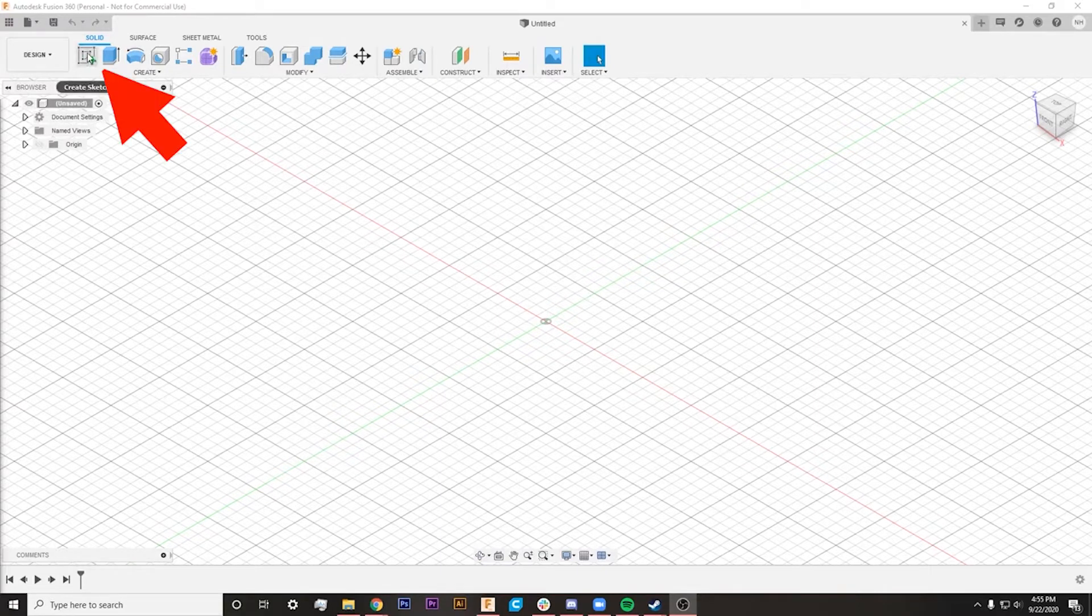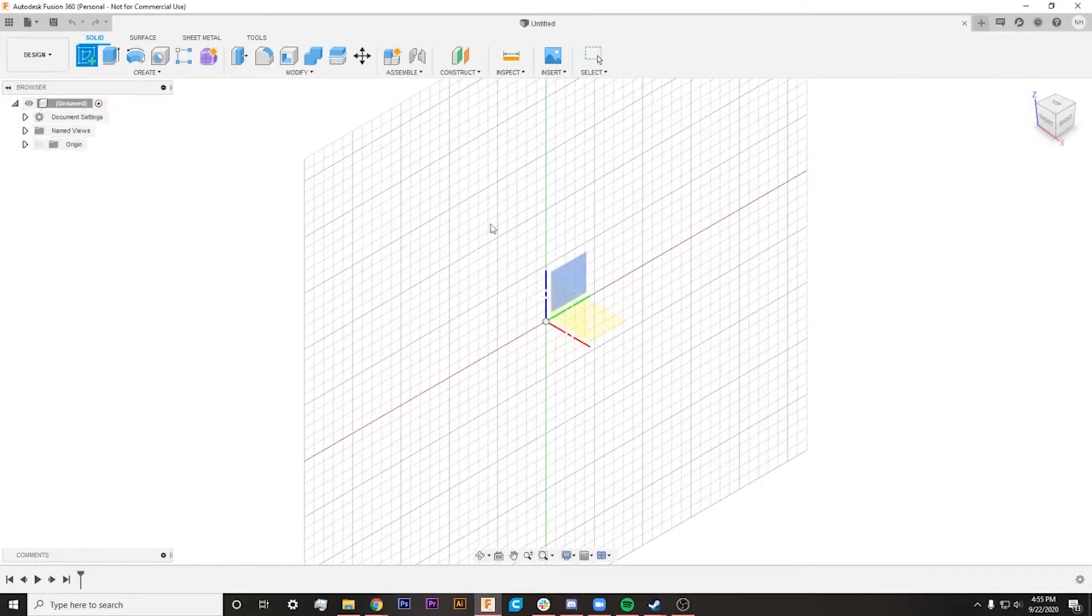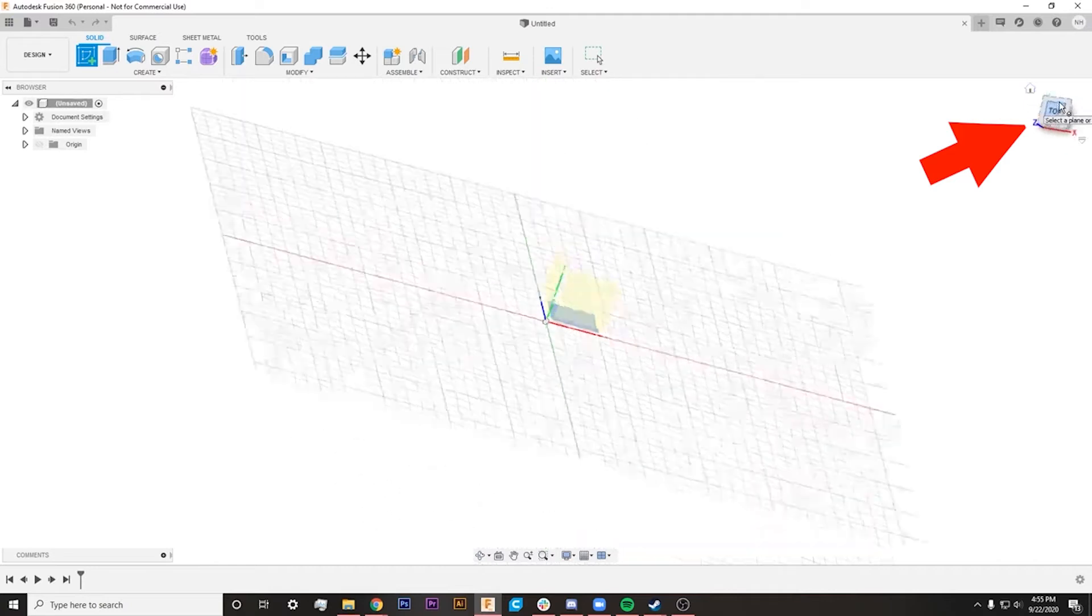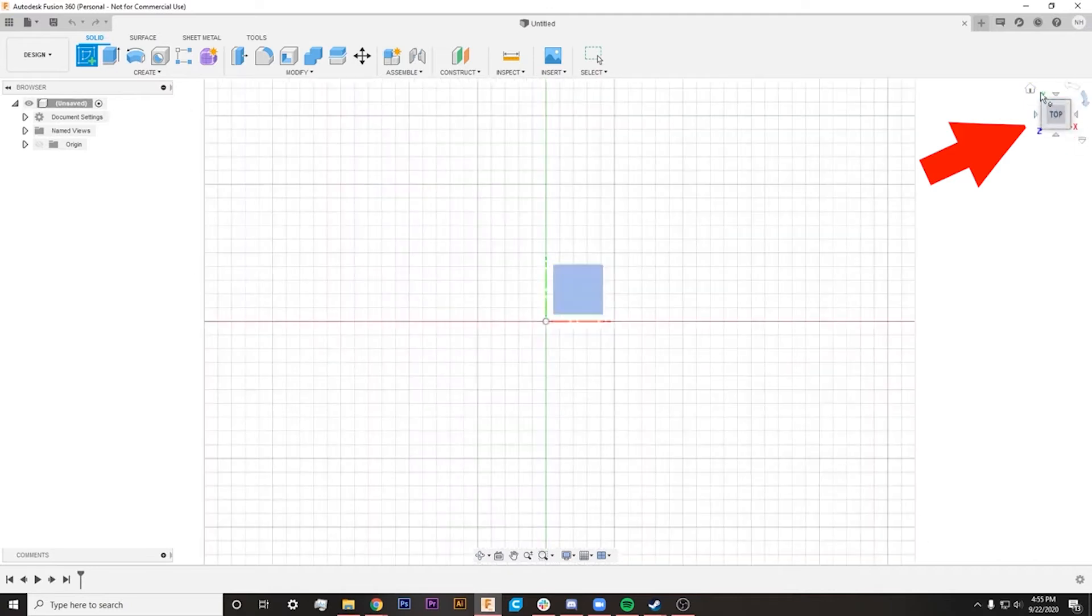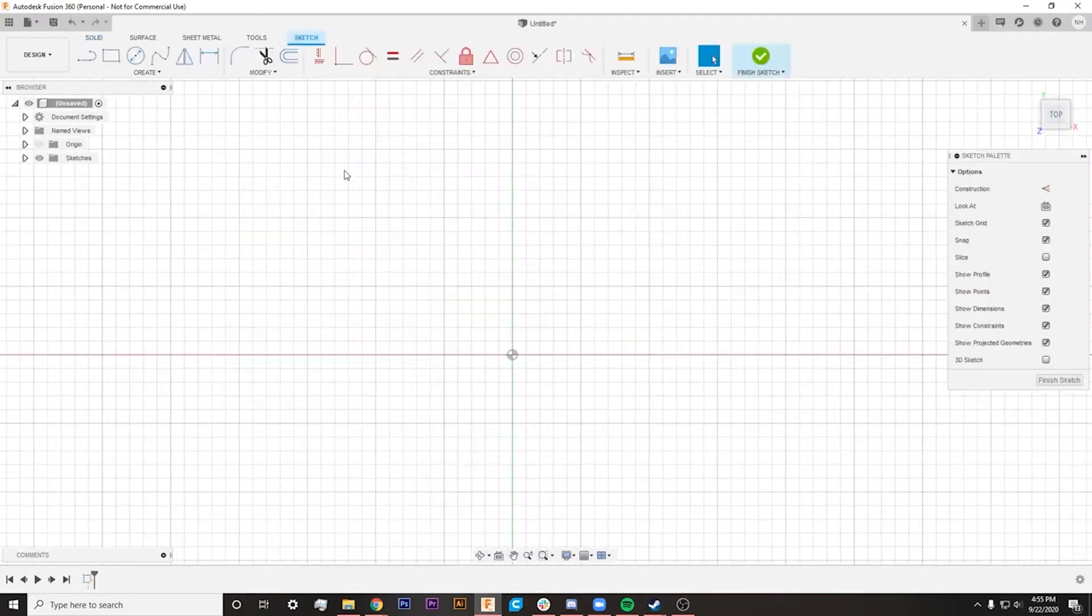So I'm going to go up to the Create Sketch tool here. I'm going to click on which plane. I want to do the top, so I'm going to click our viewfinder over here to the top, click on this plane, and there we go. We can start our sketch now.